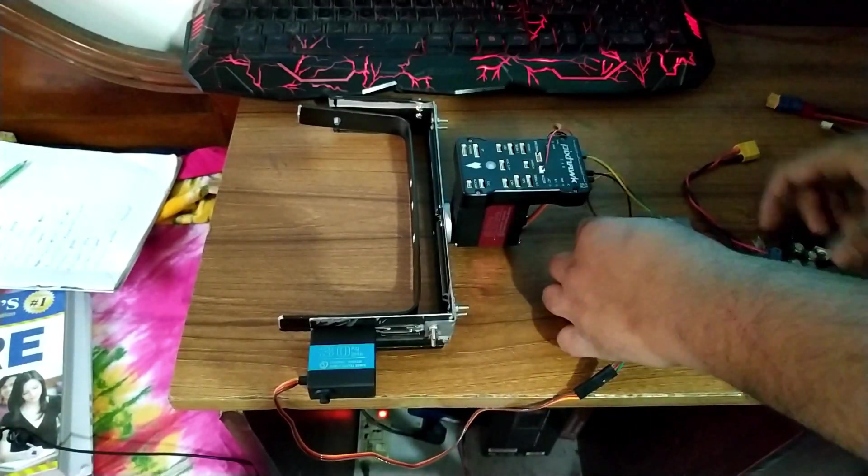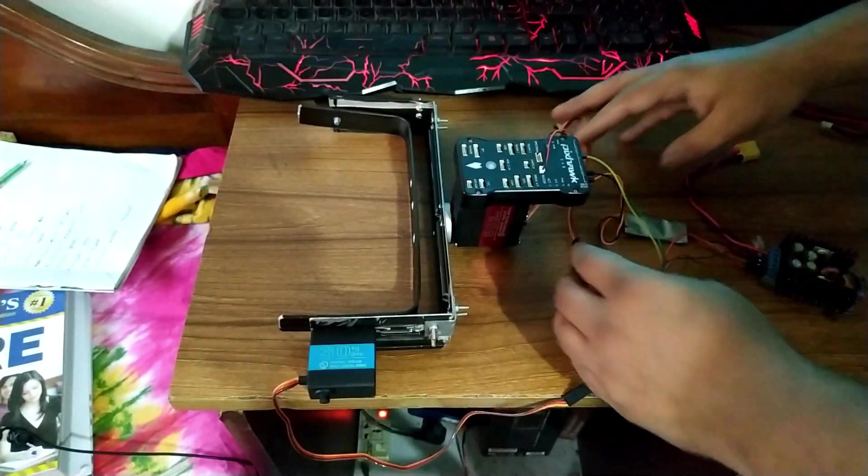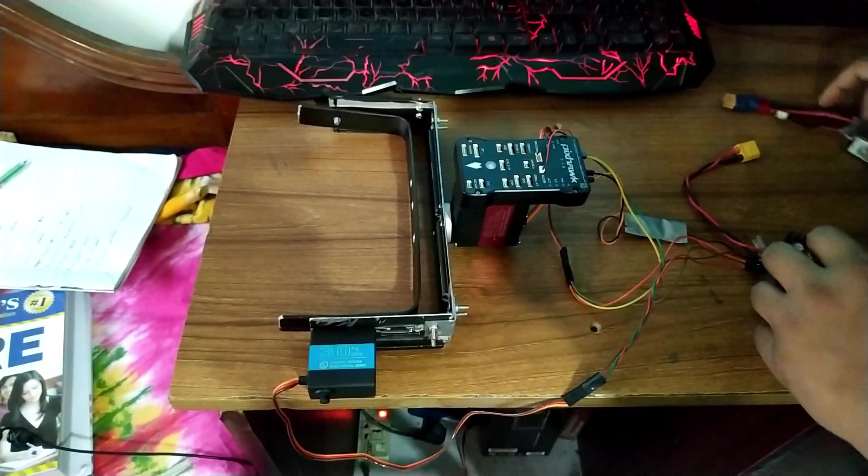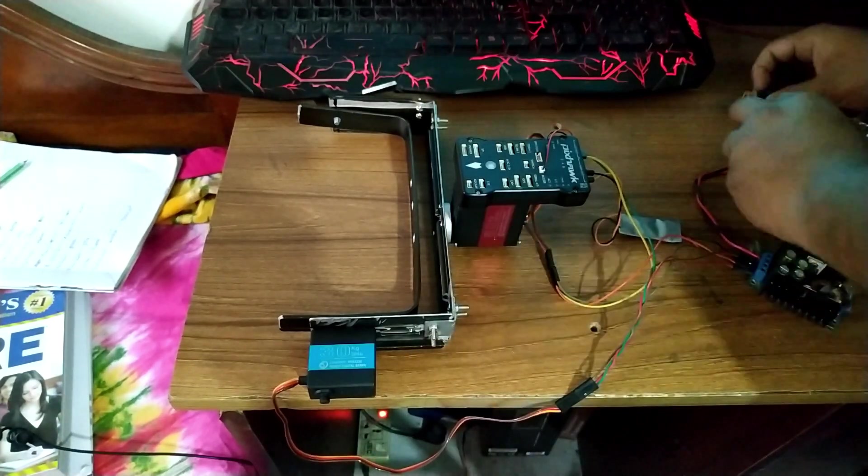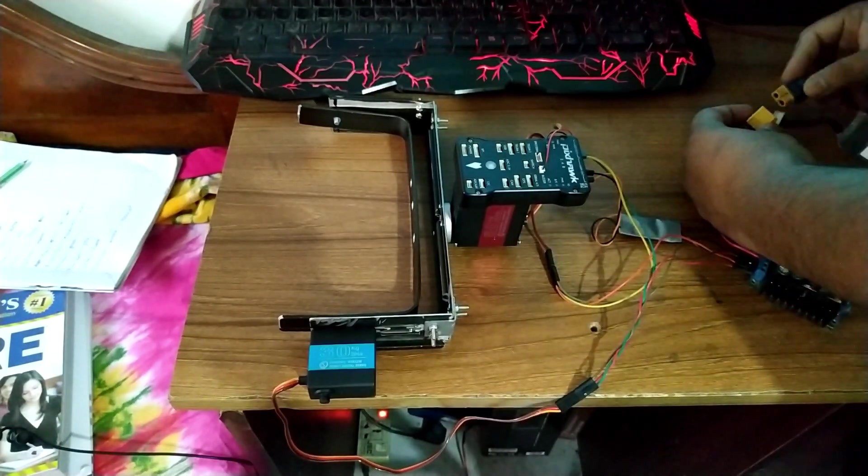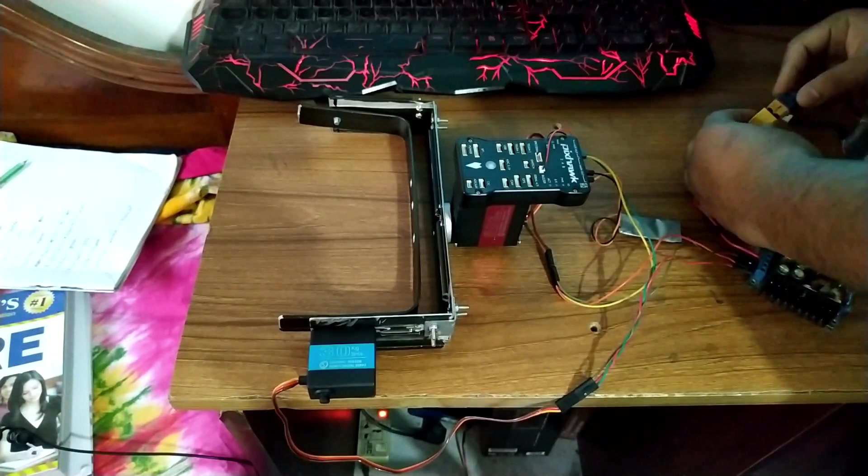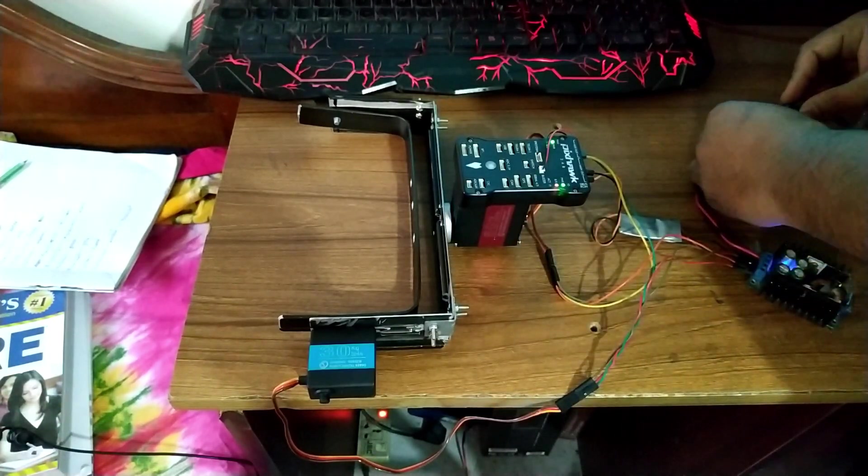Everything is connected and I have configured the PigZock. Let's power this circuit and see what happens.